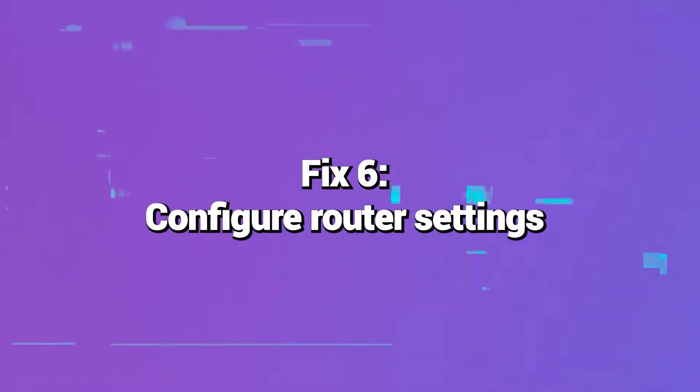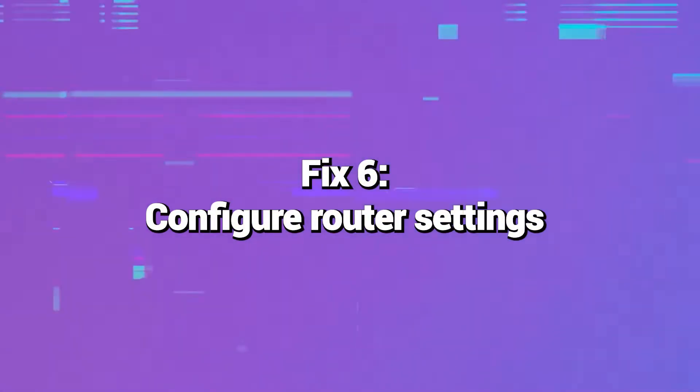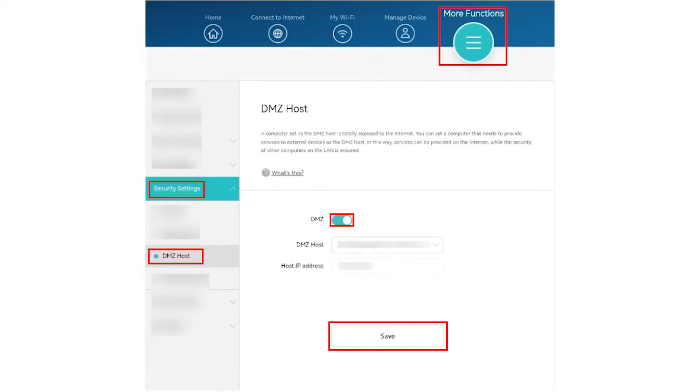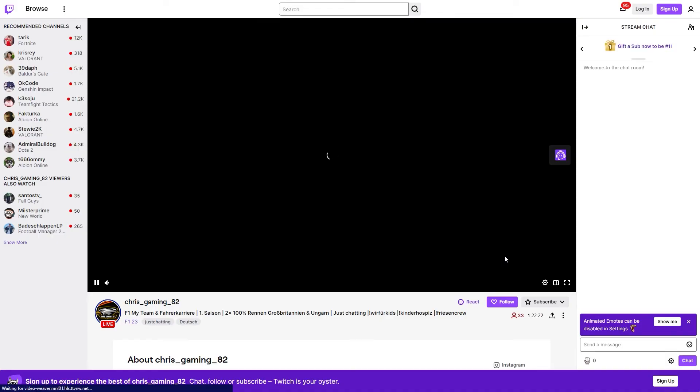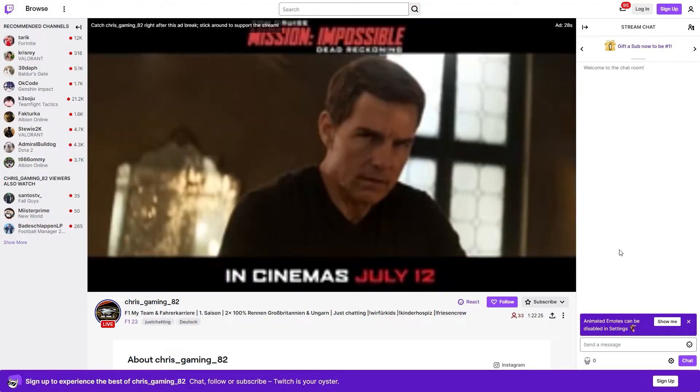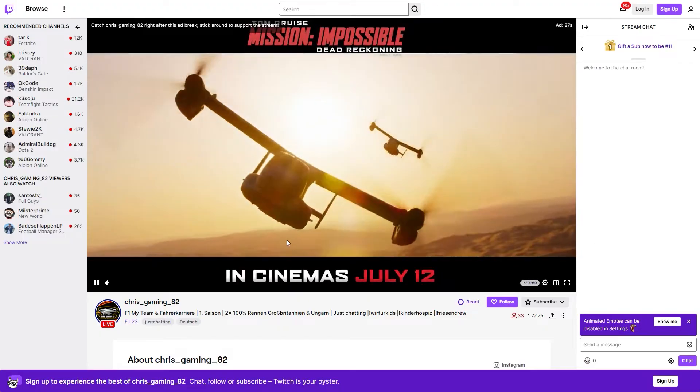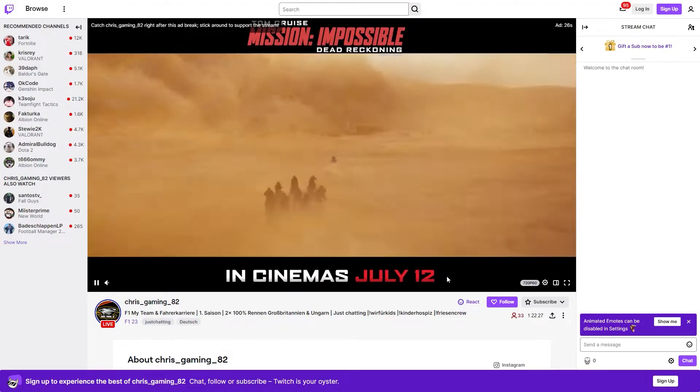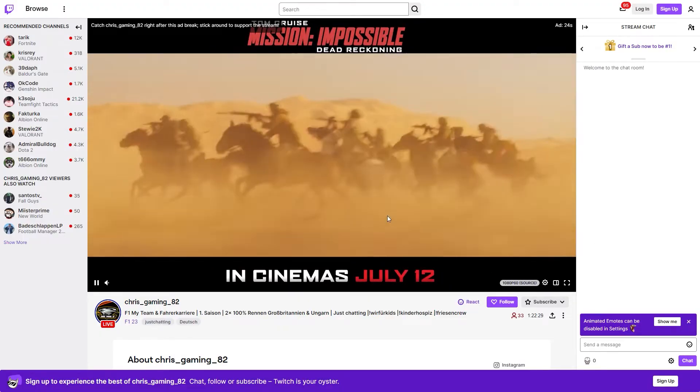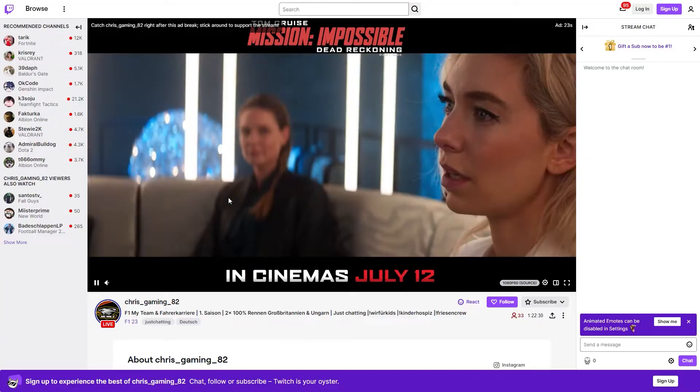Fix 6: Configure router settings. Your router settings like DMZ, port forwarding, or firewalls could be misconfigured and block access to Twitch. Temporarily turn off any custom configurations and retest accessing Twitch. If Error 3000 goes away, turn settings back on one by one until you identify which is causing conflict. To open access, you may need to add an exception for Twitch in the firewall or other security software.